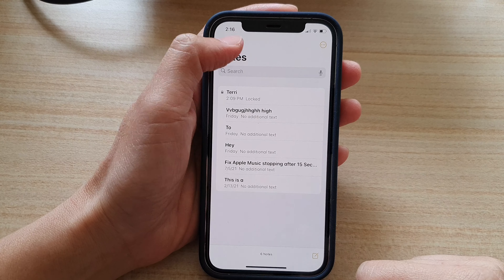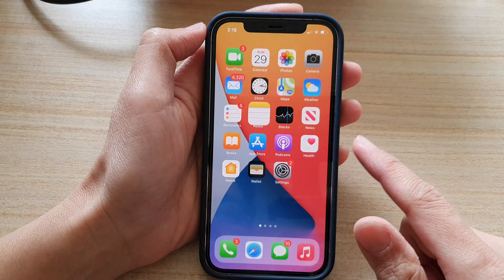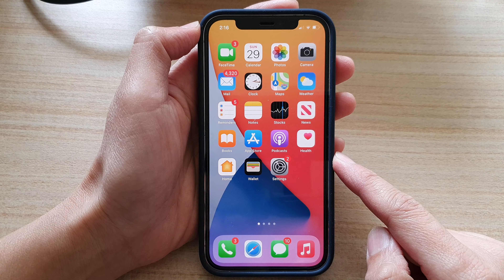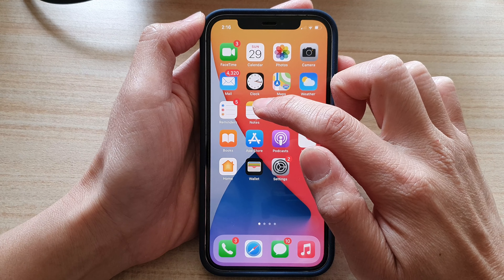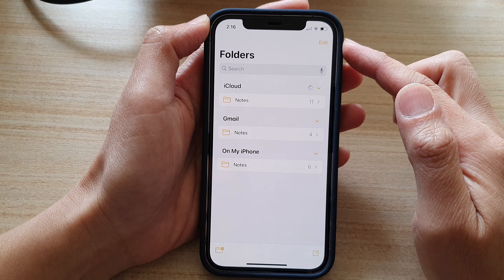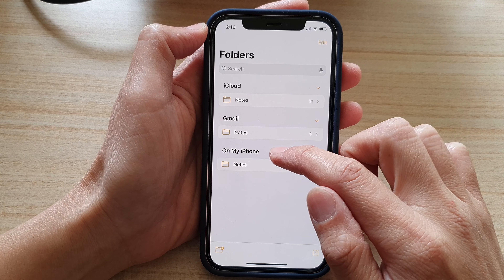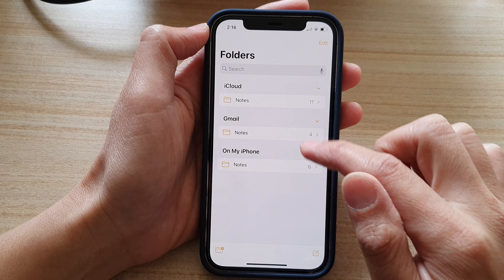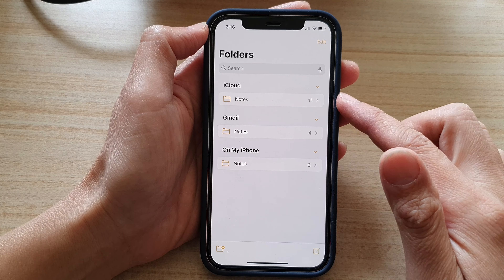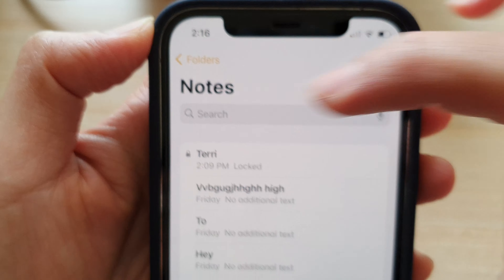Let's first swipe up at the bottom of the screen to go back to your home screen, and then tap on Notes. In Notes, tap on 'My iPhone' or tap on the account that has a locked note. In here you can see right next to the note title there is a lock icon.